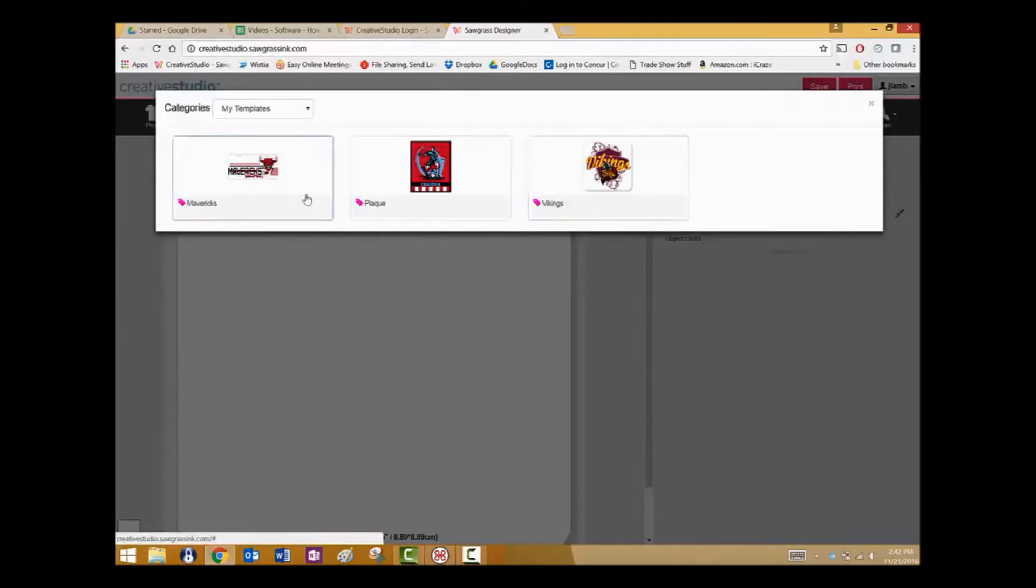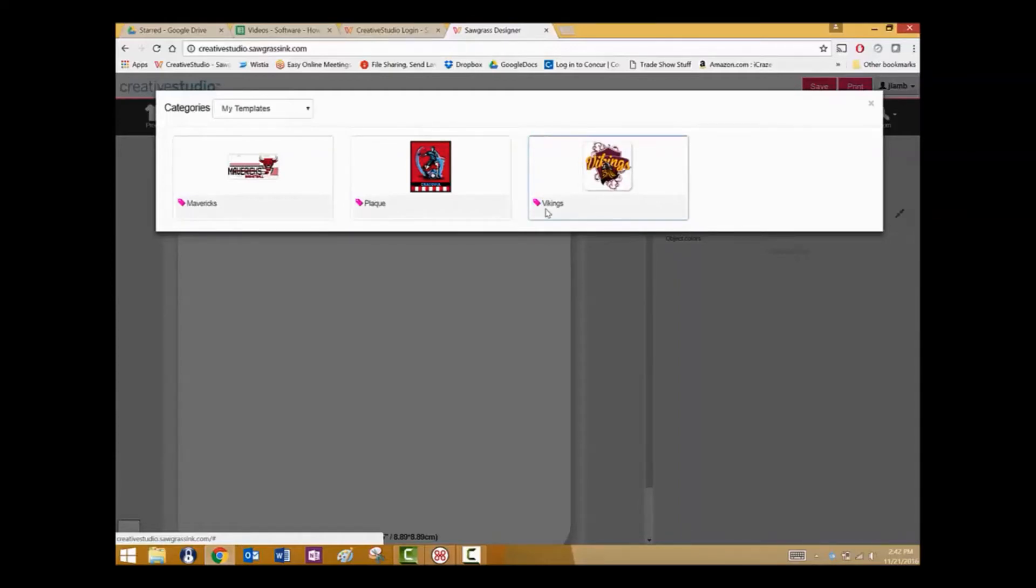If you do not see the pink tag, it was created using Creative Studio 1. Templates saved in Creative Studio 2 respond differently than templates created in Creative Studio 1. In Creative Studio 1, the template is nothing more than the artwork. With Creative Studio 2, it saves the template in the proper dimensions along with the product template as well.